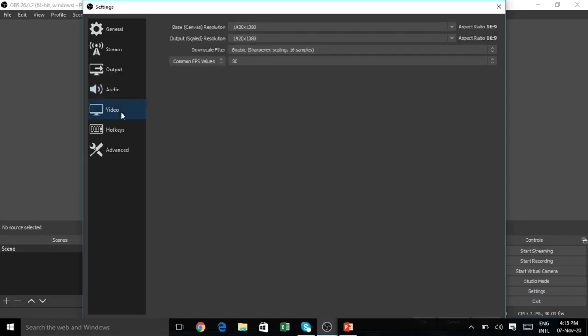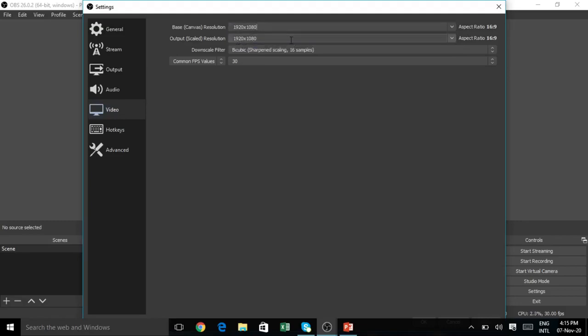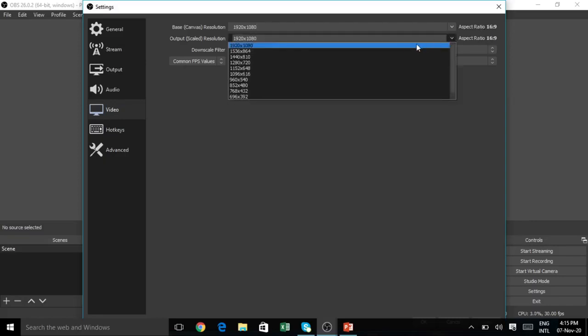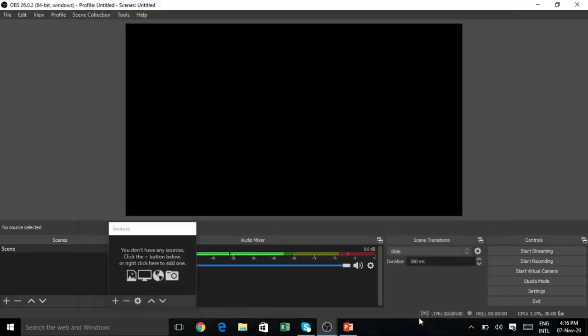Next is Video. Here we have the resolutions. We have 1920 by 1080 fixed. We have the aspect ratio 16 is to 9. The resolution is high, so the video quality is high. Select 1920 by 1080 and if you want to confirm the settings, just click on OK button.